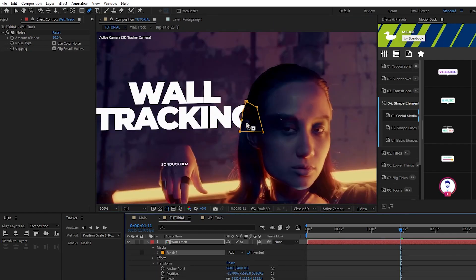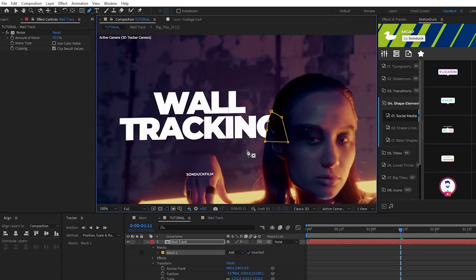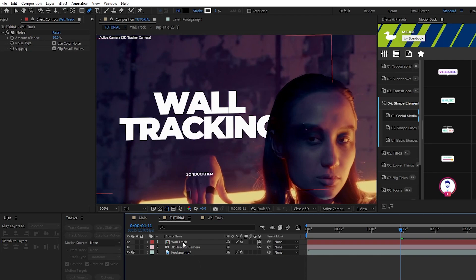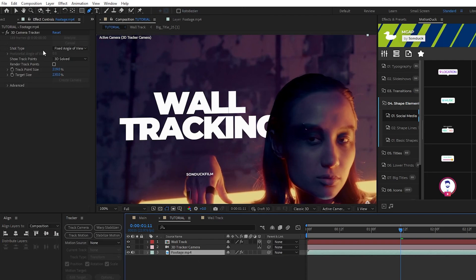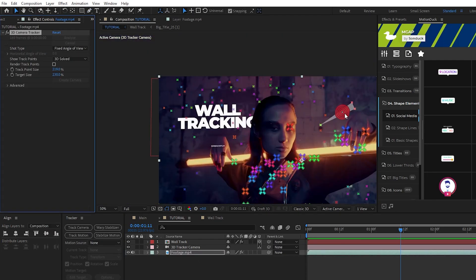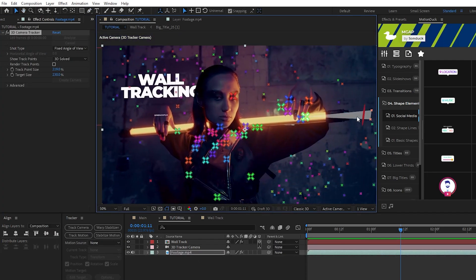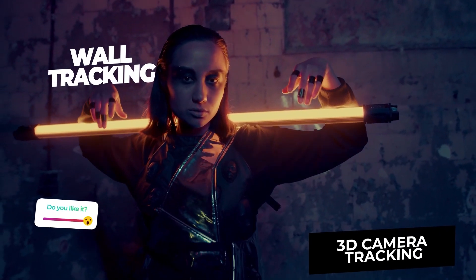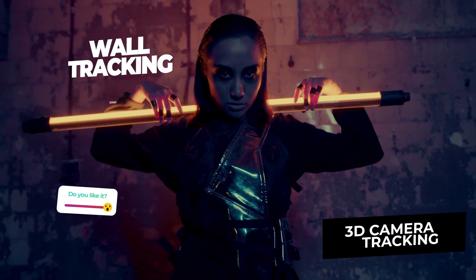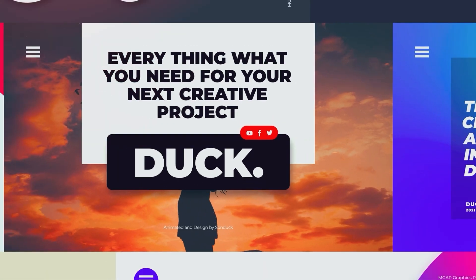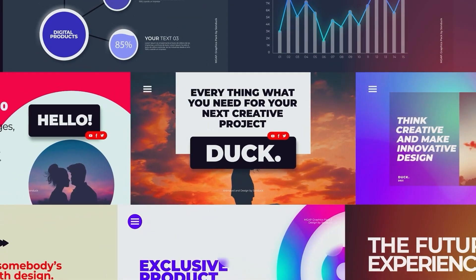To track more titles to your background, all you need to do is find another plane on the 3D camera effect and repeat this process with whatever graphics you'd like to add. And now you know how to use the 3D camera tracker tool to track graphics to the background of your footage.